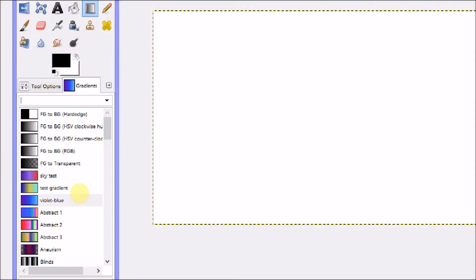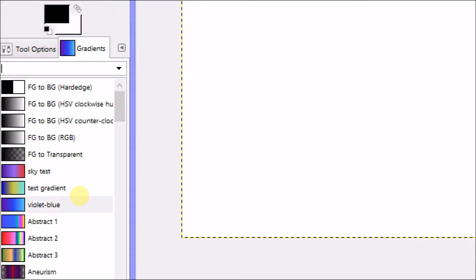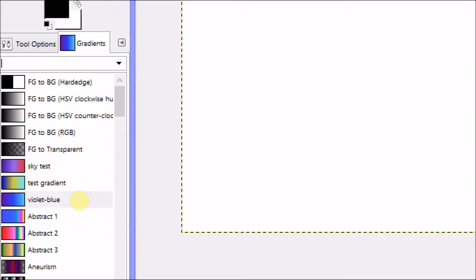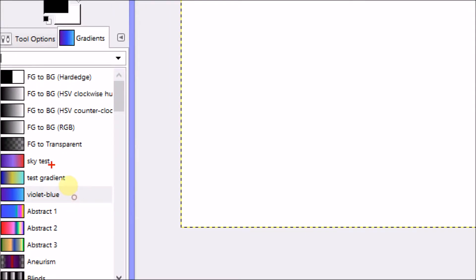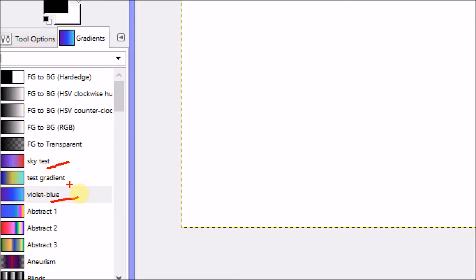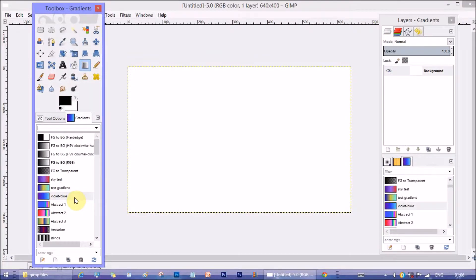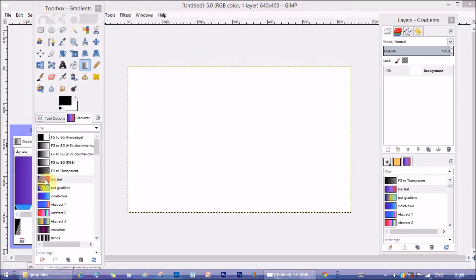Now under this tab you can see there's a list of gradients. We are going to use two gradients for this tutorial. Sky test and violet blue. I showed how to make three colored gradients in my previous tutorial. See the description box for the tutorial link and you will get these two gradients color information there as well.